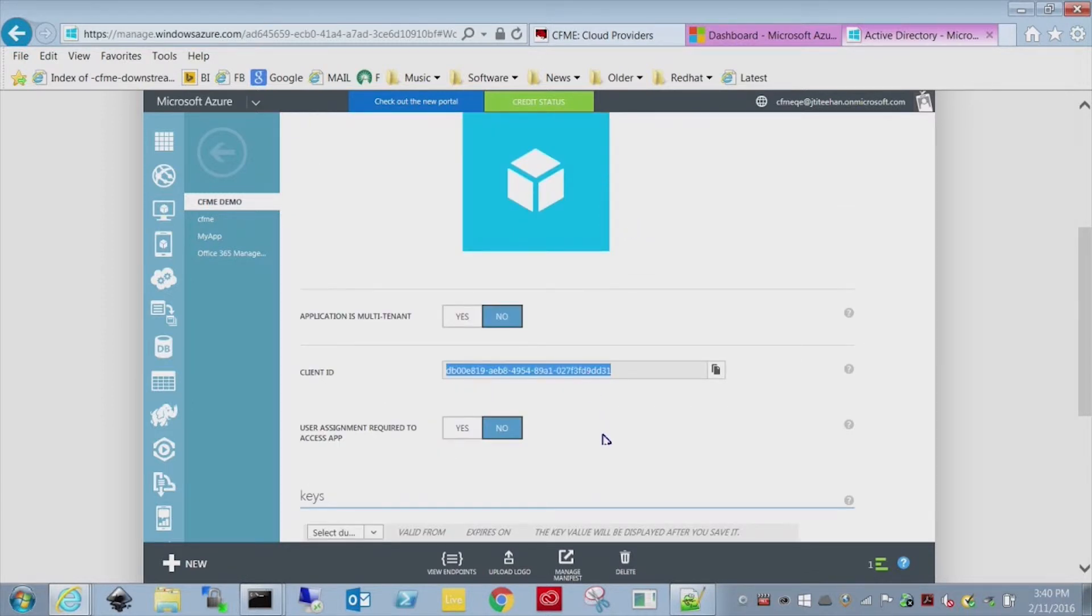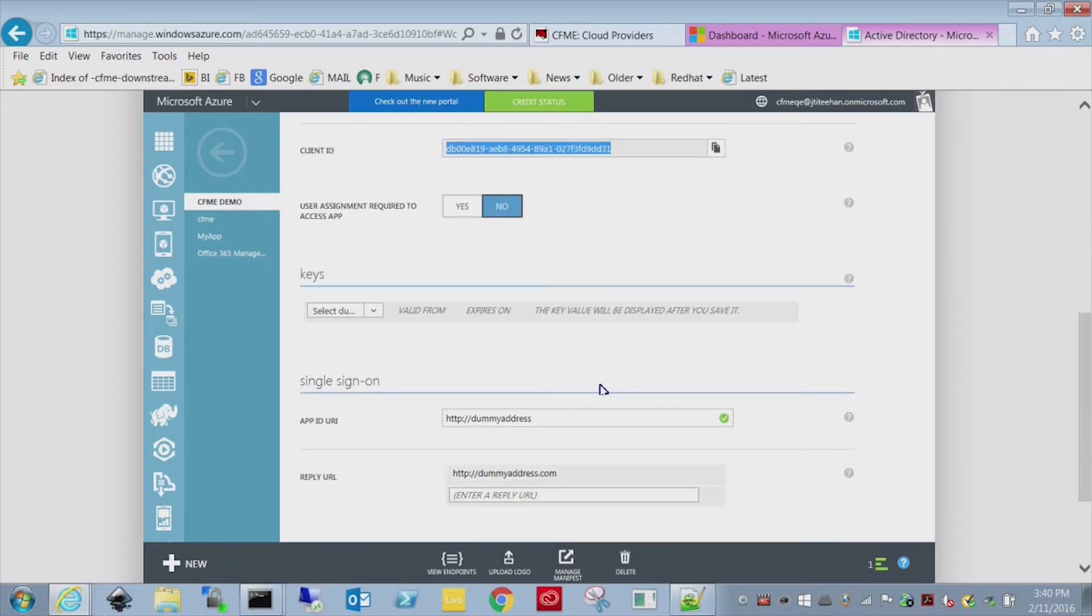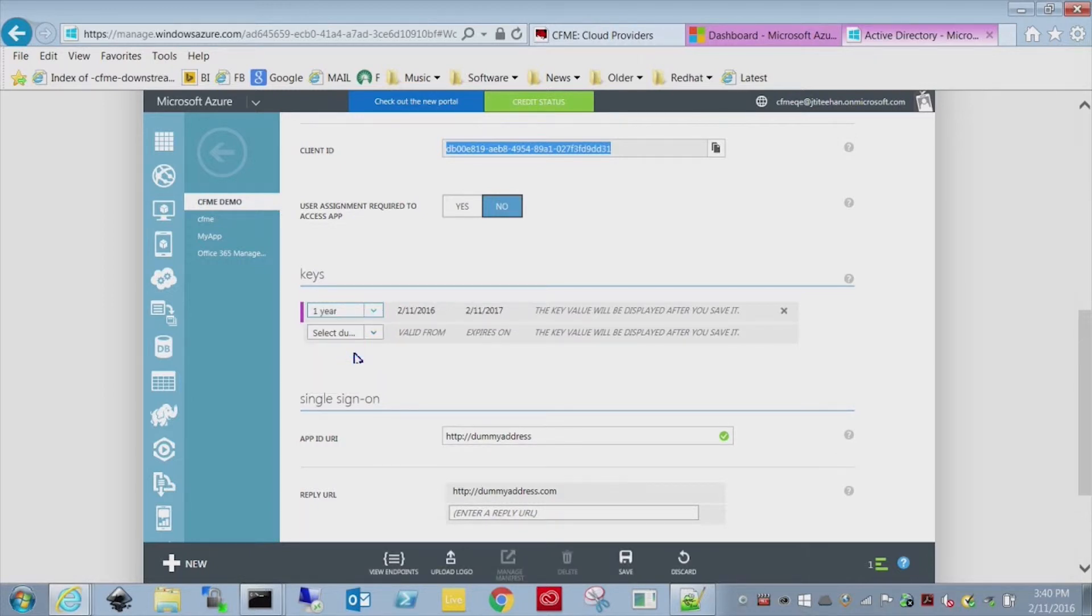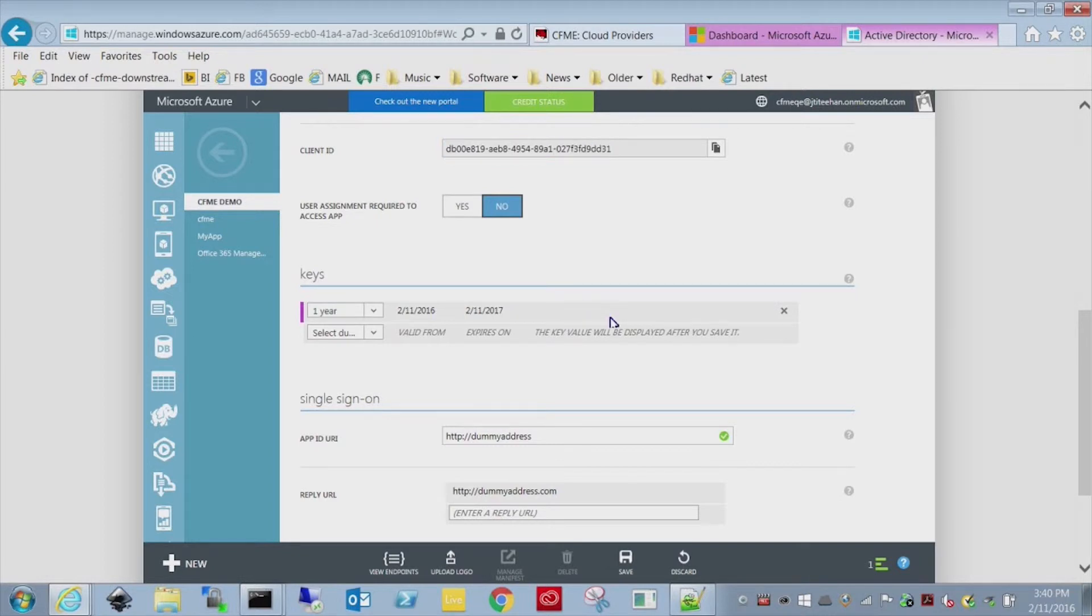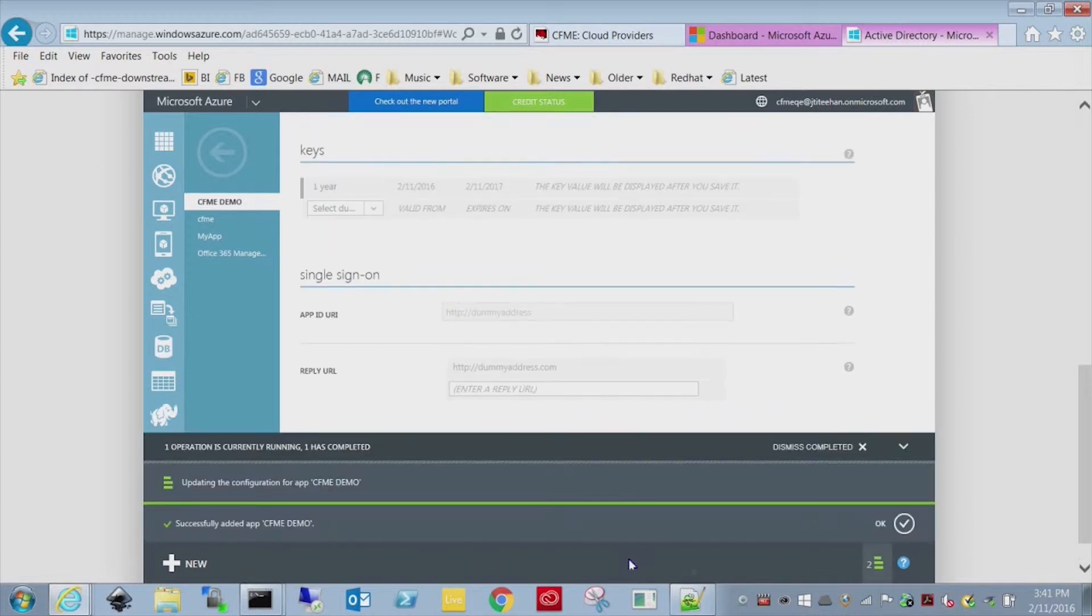Here's the client ID, so that's the second value we need. That value is static there. The client keys we have to generate. Now be very careful here because once you save this, it's going to show you the key. And if you don't write that value down, you won't be able to get it back.